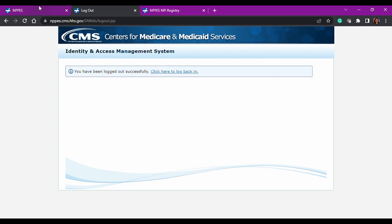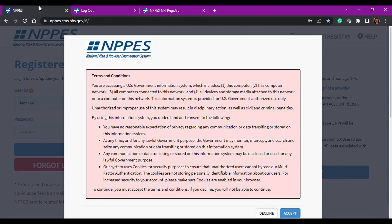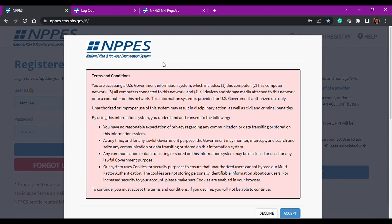So the other portal we're going to talk about today is the NPPES and that's the National Plan and Provider Enumeration System. I know a lot of words, but basically this is where everything to do with NPI numbers is created, managed, modified, whatnot, everything related to that. This is the portal.